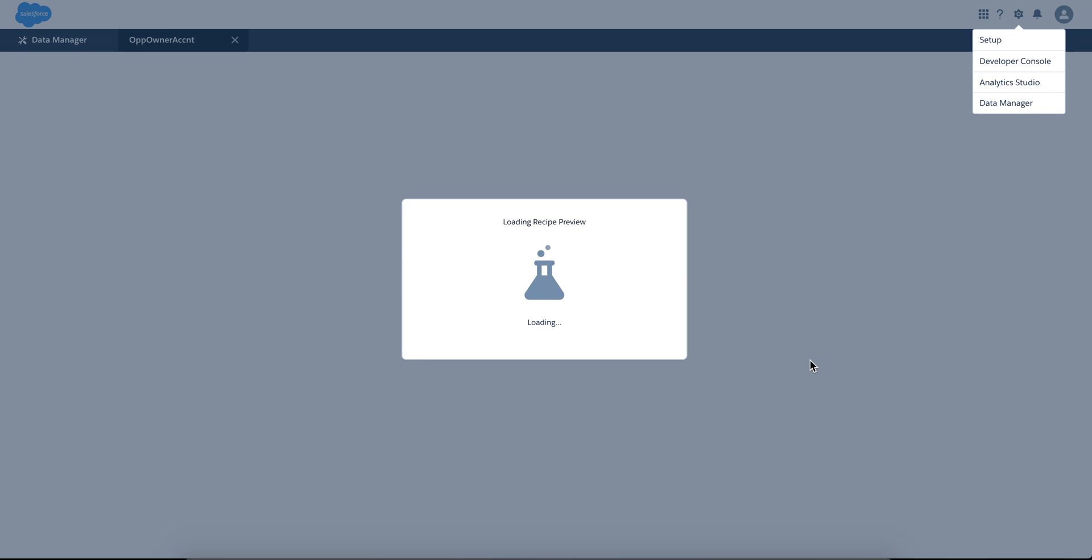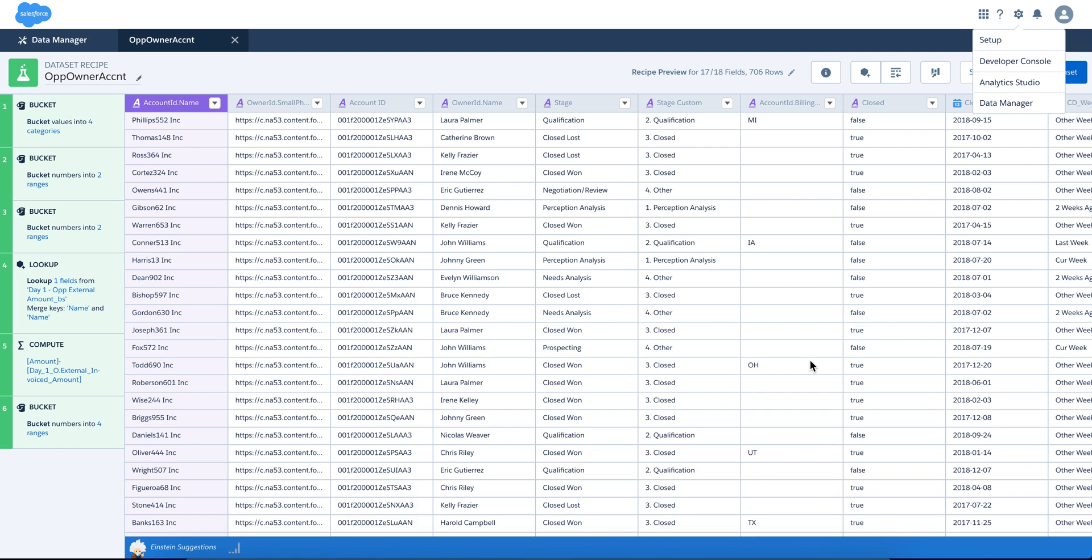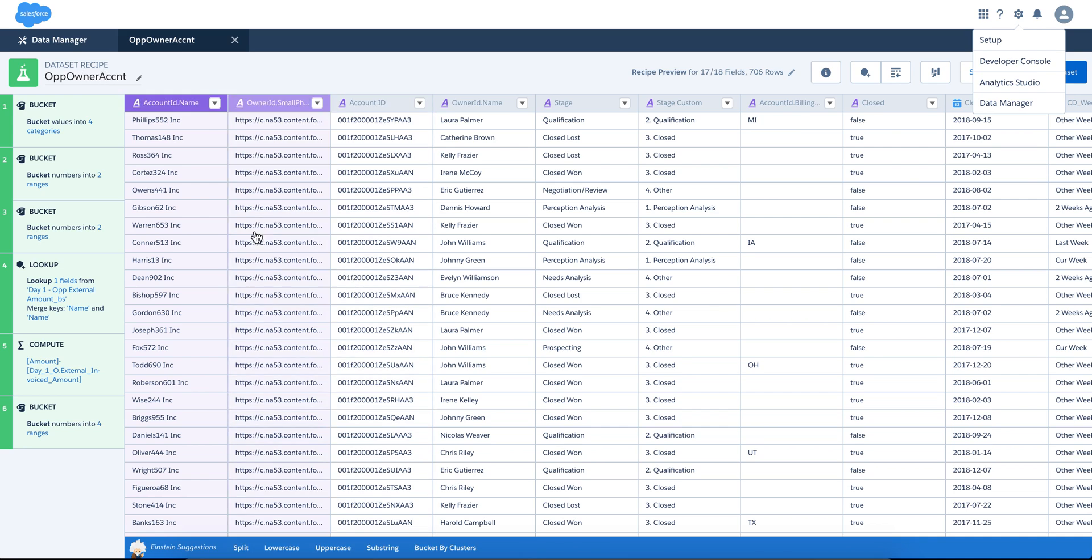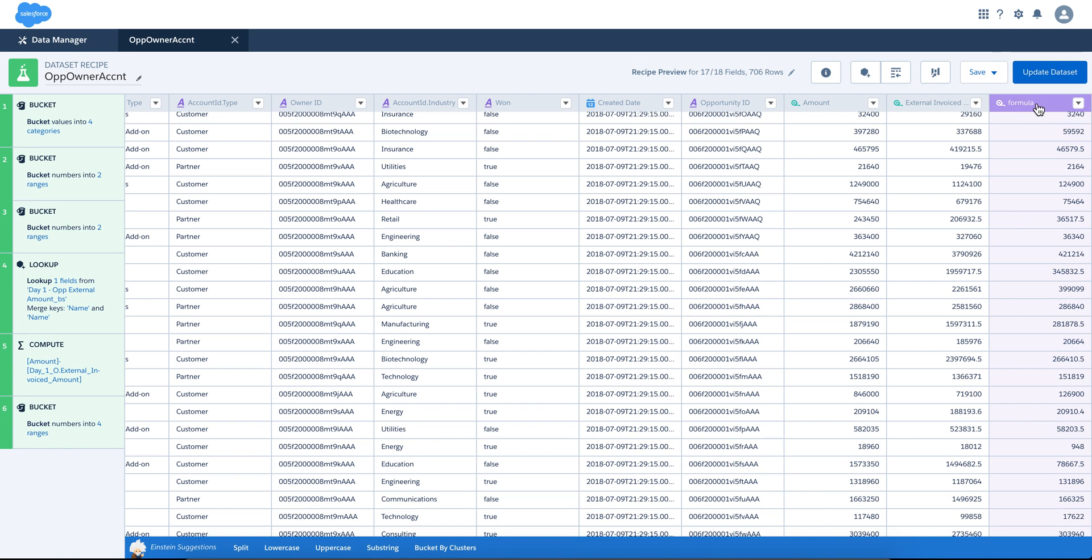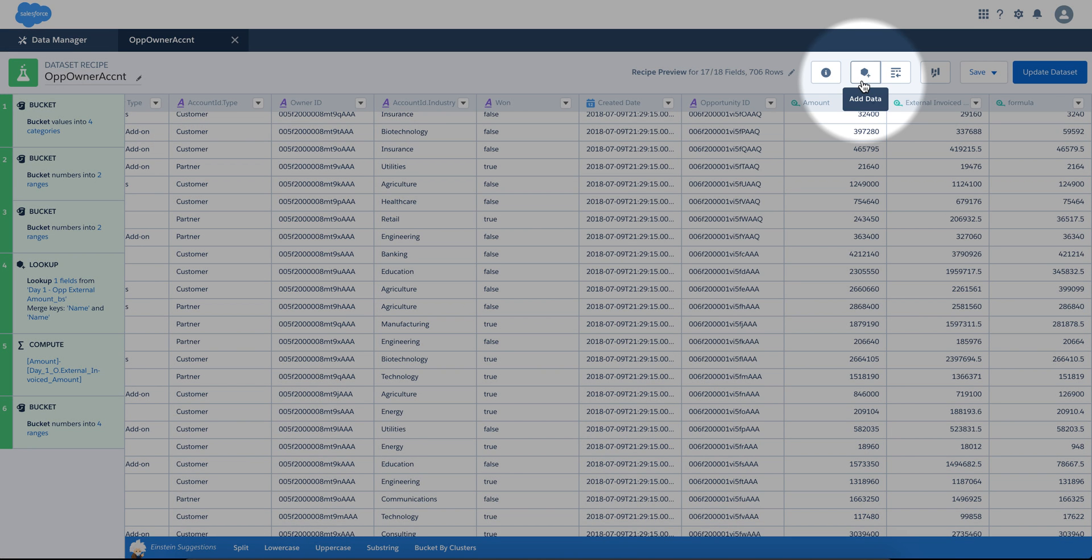This is opportunity on account, ACCNT. It has certain fields and notice it has a formula here. As of Summer 18, there's this new button right here, which is append data.